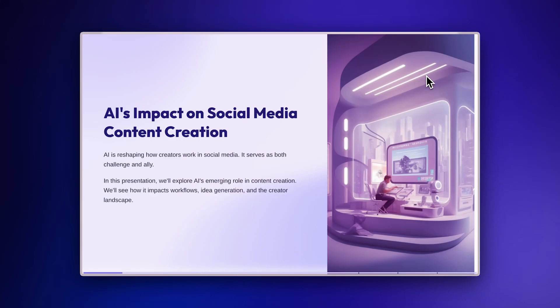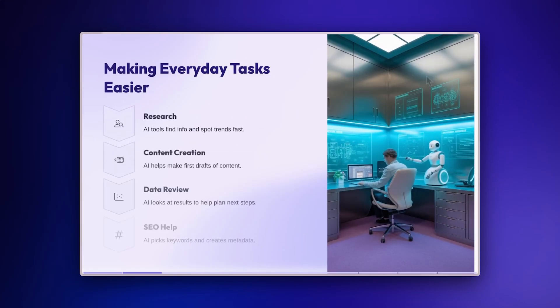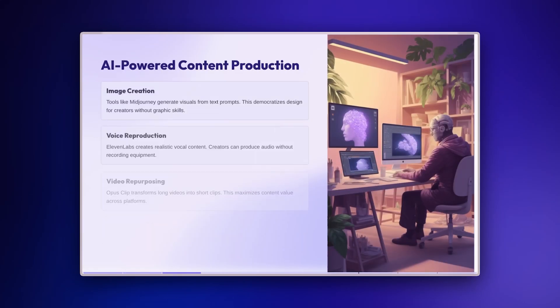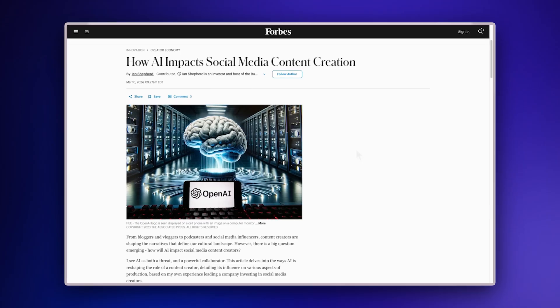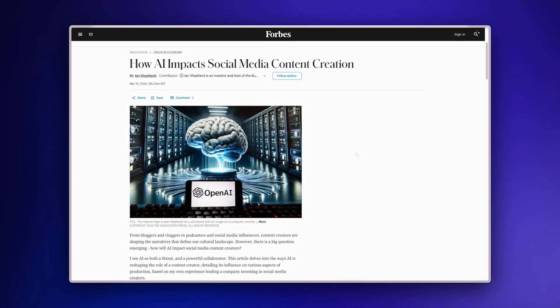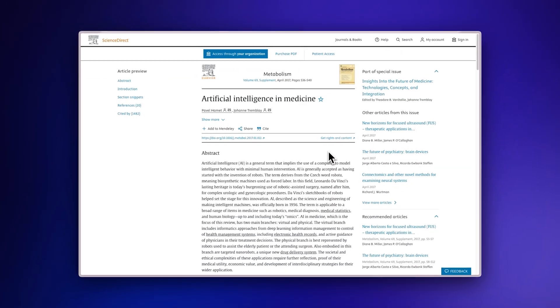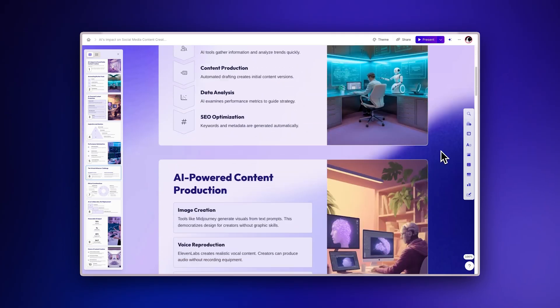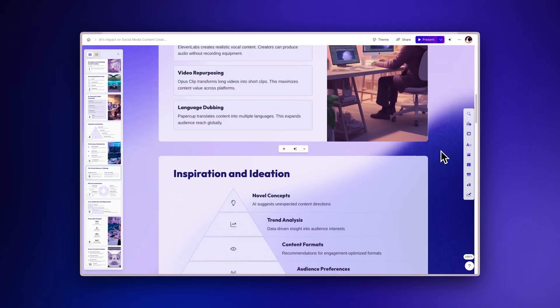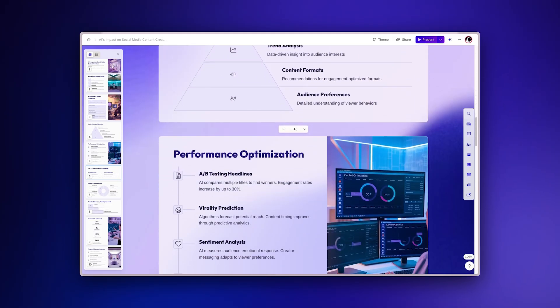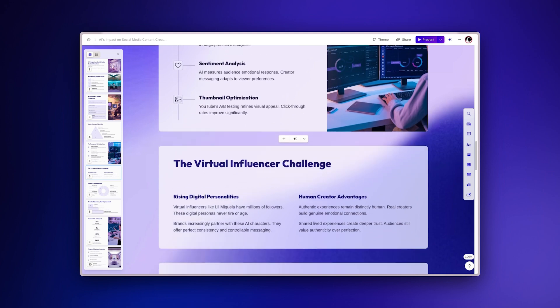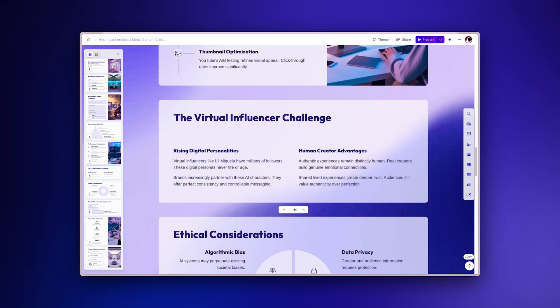Transform web articles into stunning presentations with AI in minutes. With GAMMA, you can import any article directly from the web and turn it into an interactive, visually engaging presentation without design skills. Let's explore how to do it.